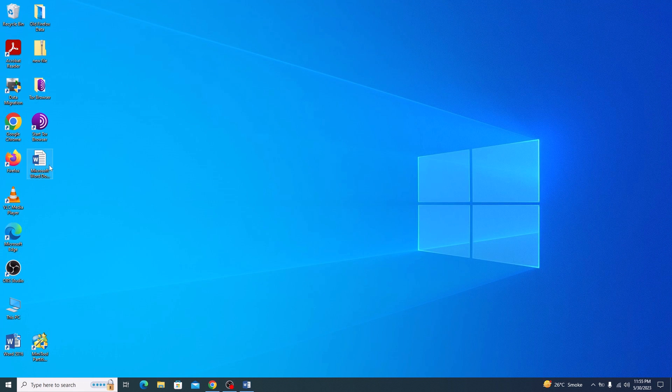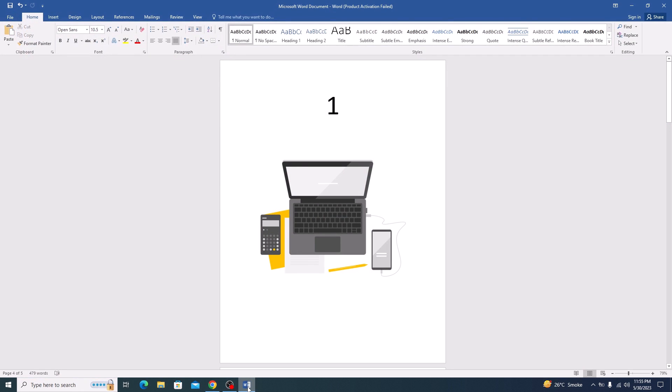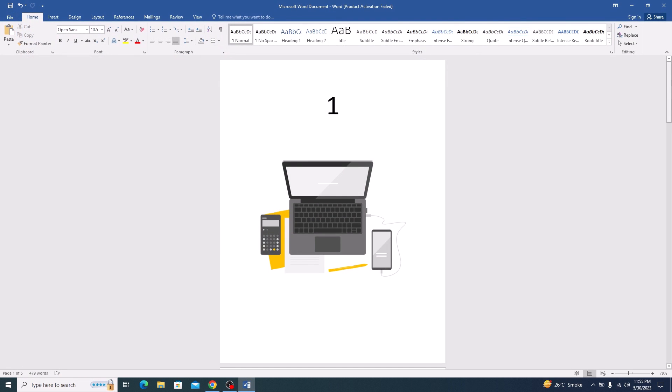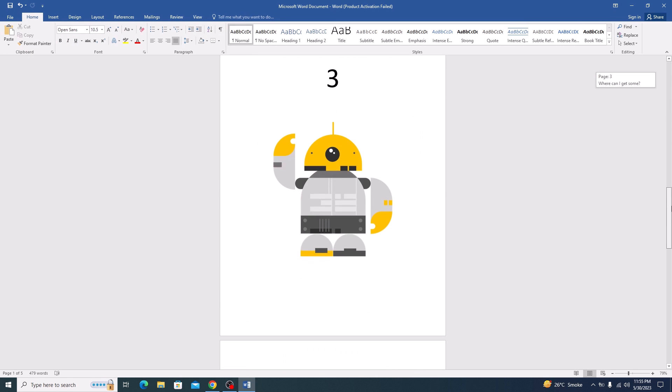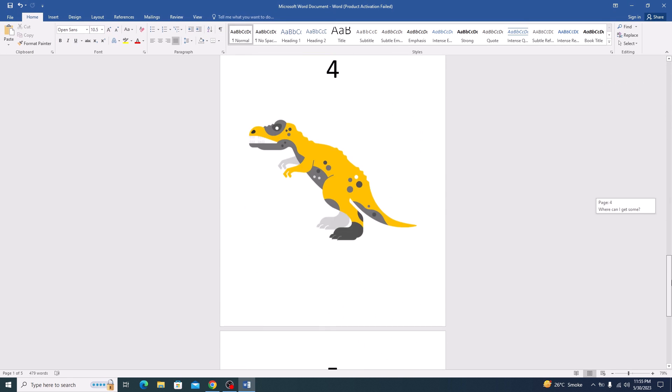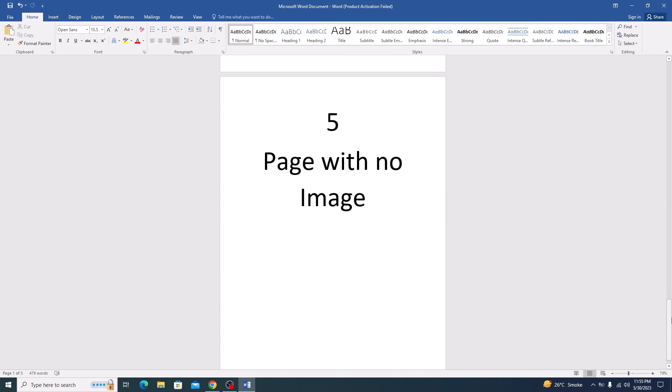This is our Microsoft Word file. If we open it, you can see it contains 5 pages and it has some text and images as well.